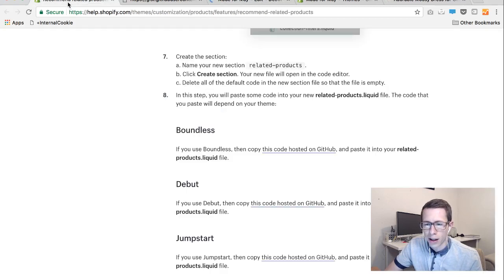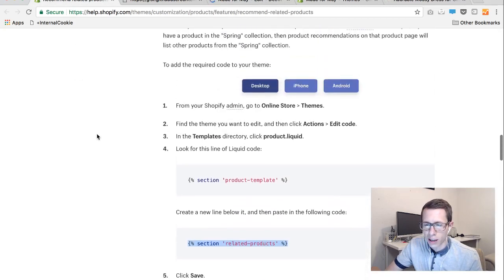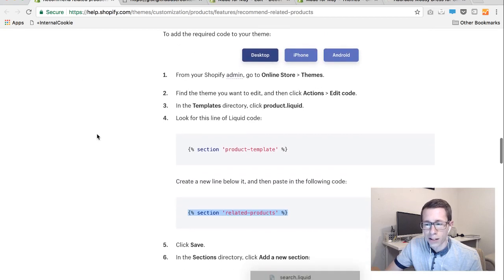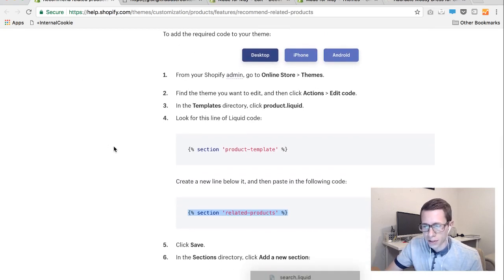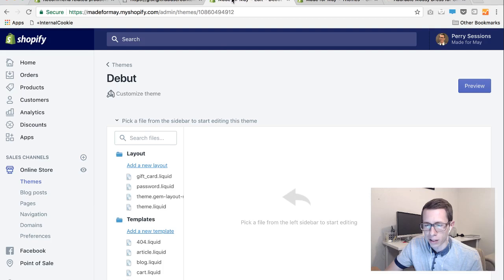And I'll include this link in the description but this is a Shopify suggested additional coding for turning on related products basically for this theme, this free theme. And we're just going to grab some parts or codes here from this particular link.